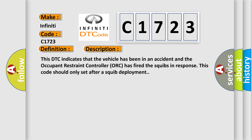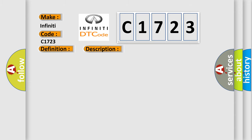And now this is a short description of this DTC code. This DTC indicates that the vehicle has been in an accident and the occupant restraint controller ORC has fired the squibs in response. This code should only set after a squib deployment.